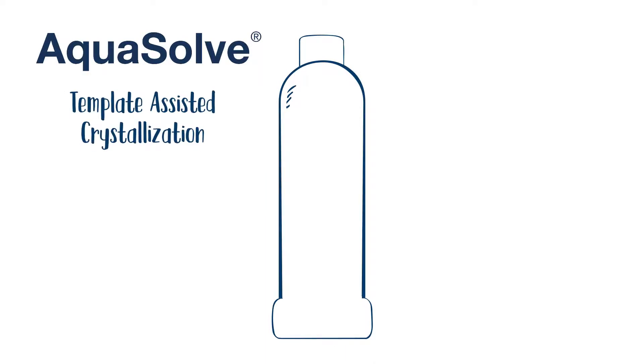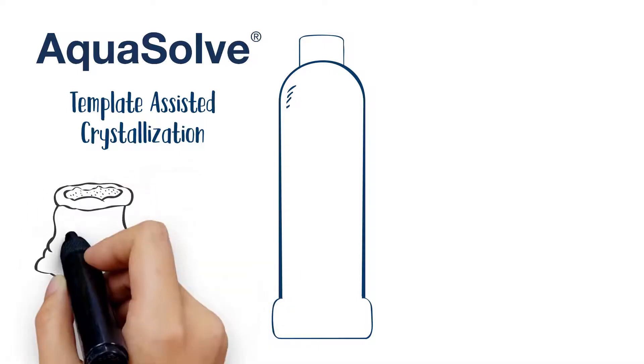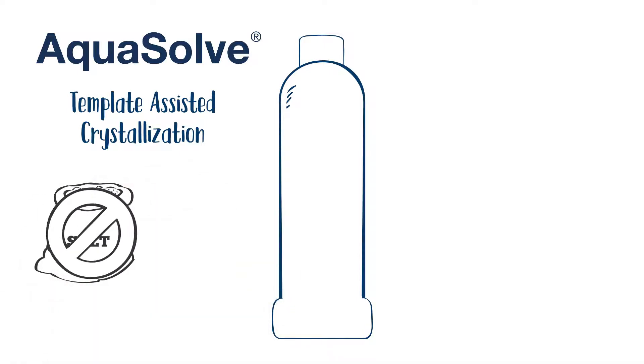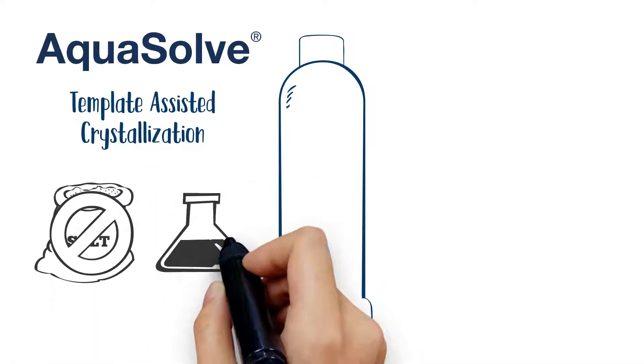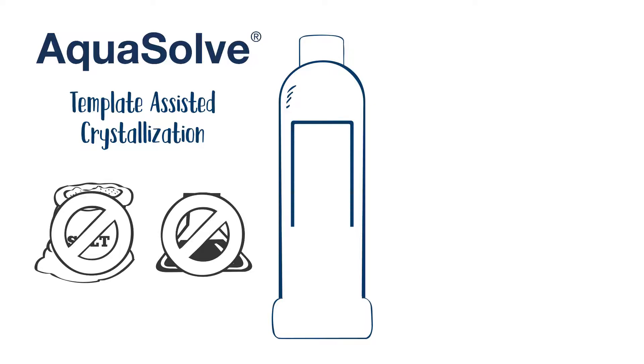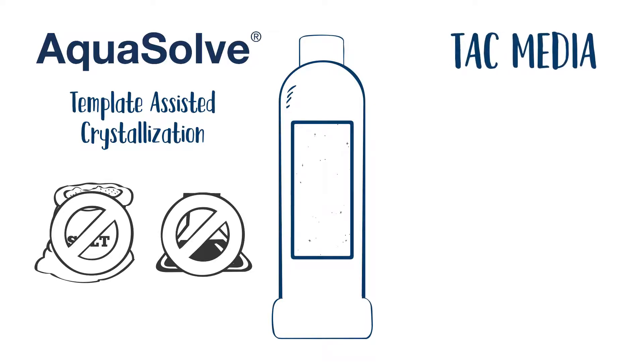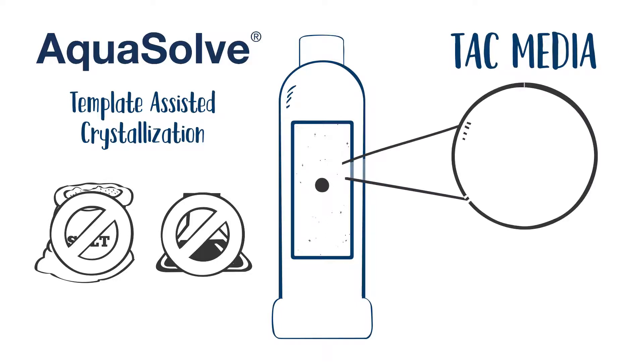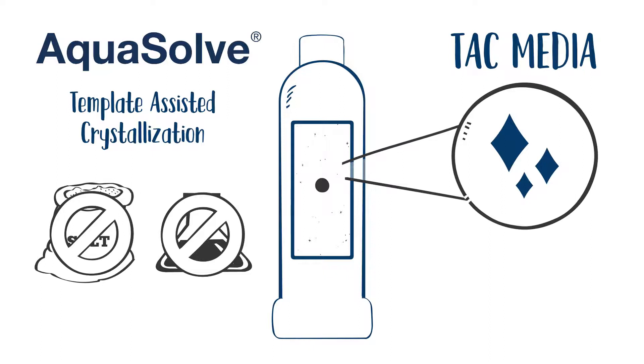AquaSolve does not soften water nor does it add chemicals to the water. At the heart of AquaSolve is PVI's highly efficient TAC media, which converts dissolved water hardness minerals into inert microscopic crystals.